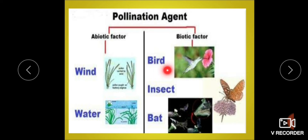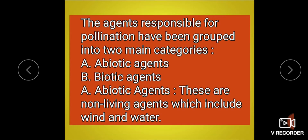Biotic agents include birds, insects, bats, ants, snails, etc. The agents responsible for pollination are grouped into two main categories: abiotic agents and biotic agents. Abiotic means non-living agents, which include wind and water.